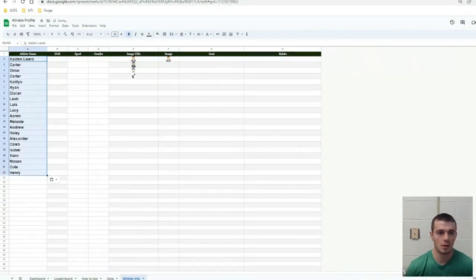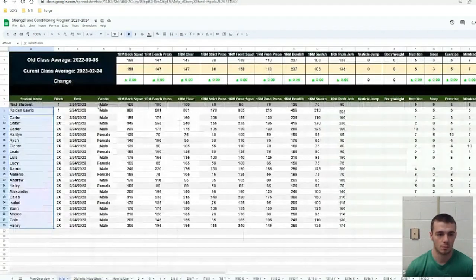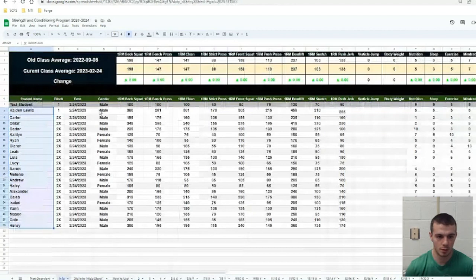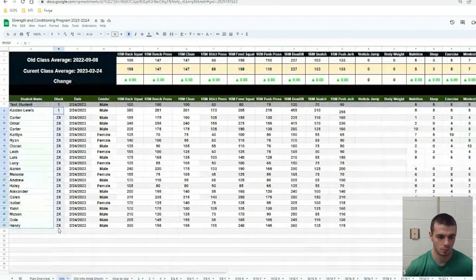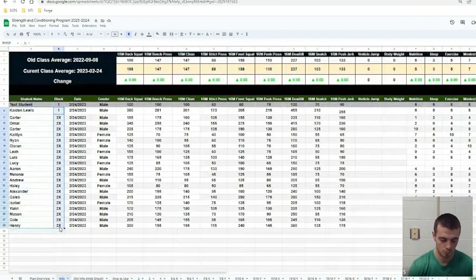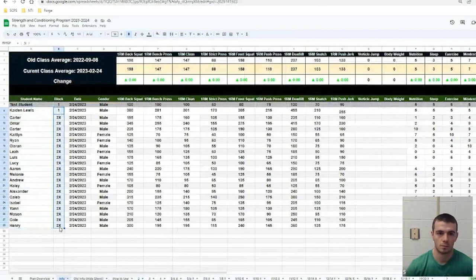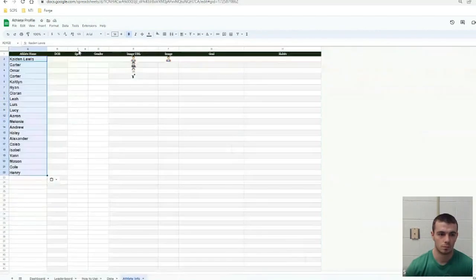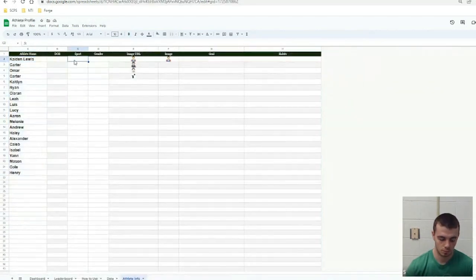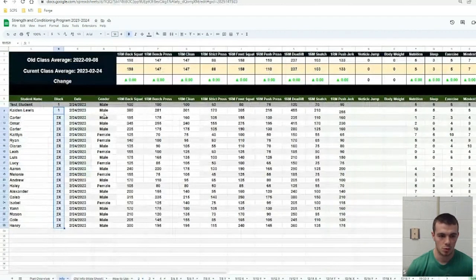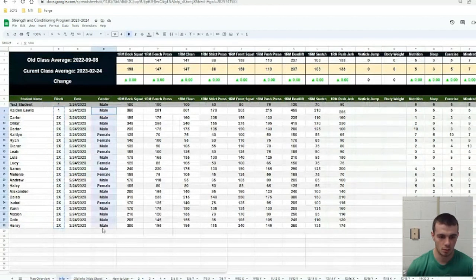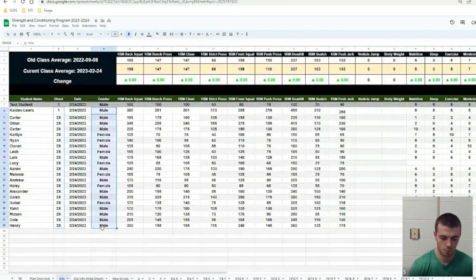Copying student names, the sports. So I'm just going to put the block. Gender.